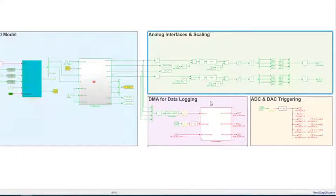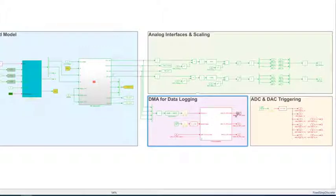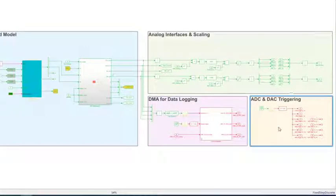Then we also have a DMA streaming mechanism to stream the signals to the CPU where they can then be logged in real time. And we have some triggering for the analog in and outputs.